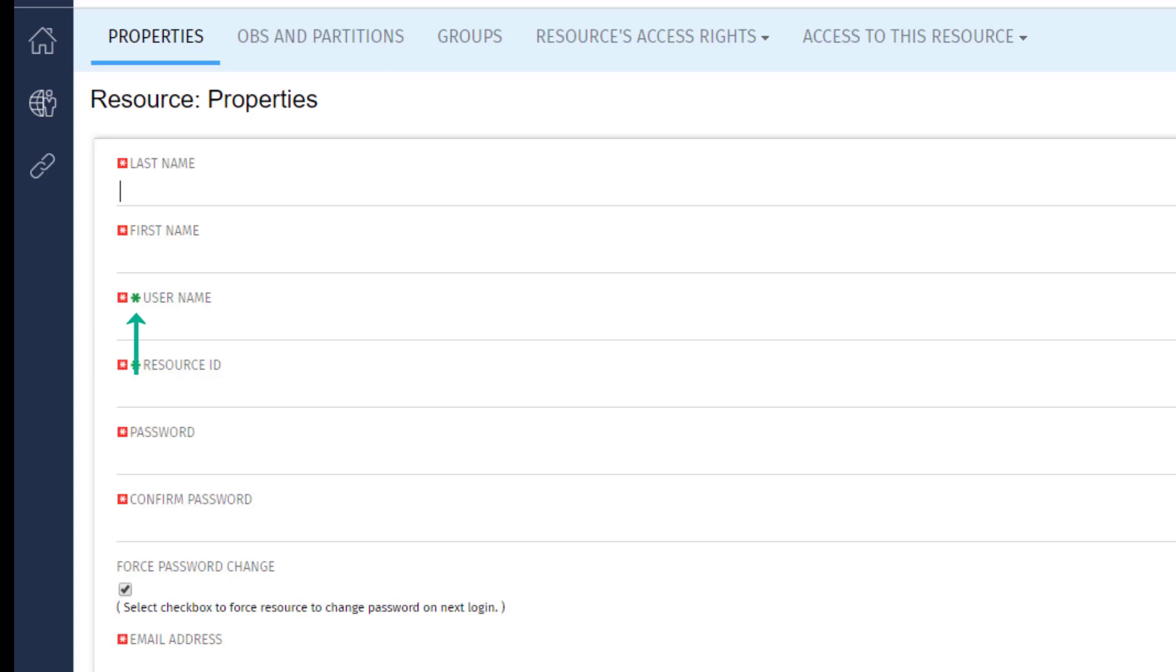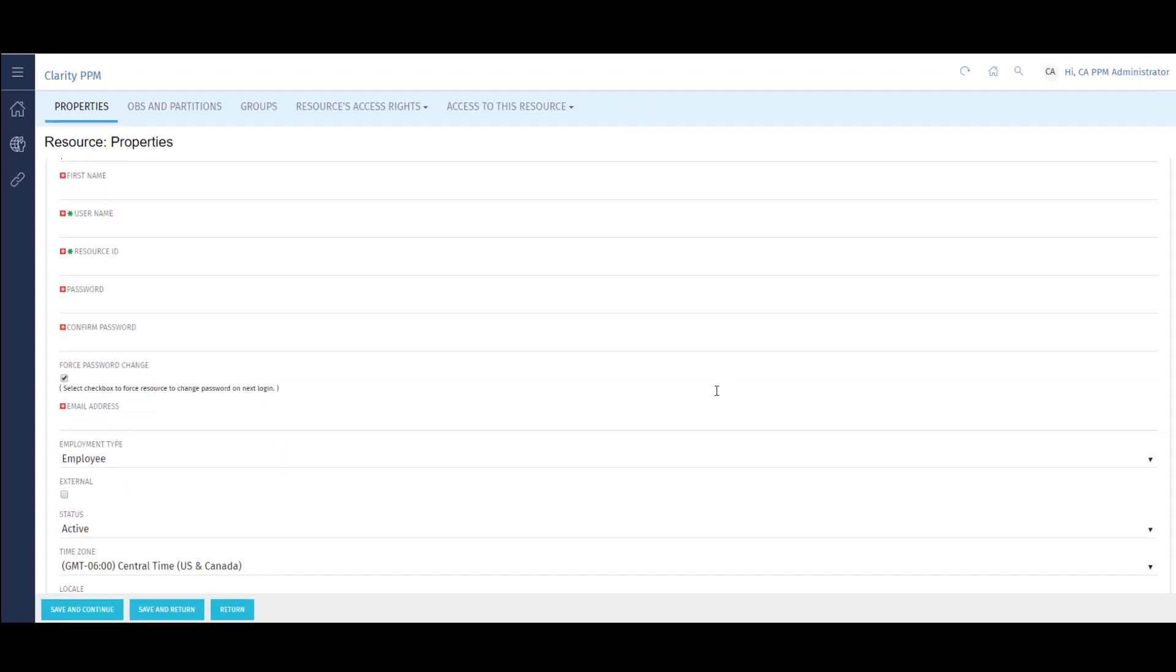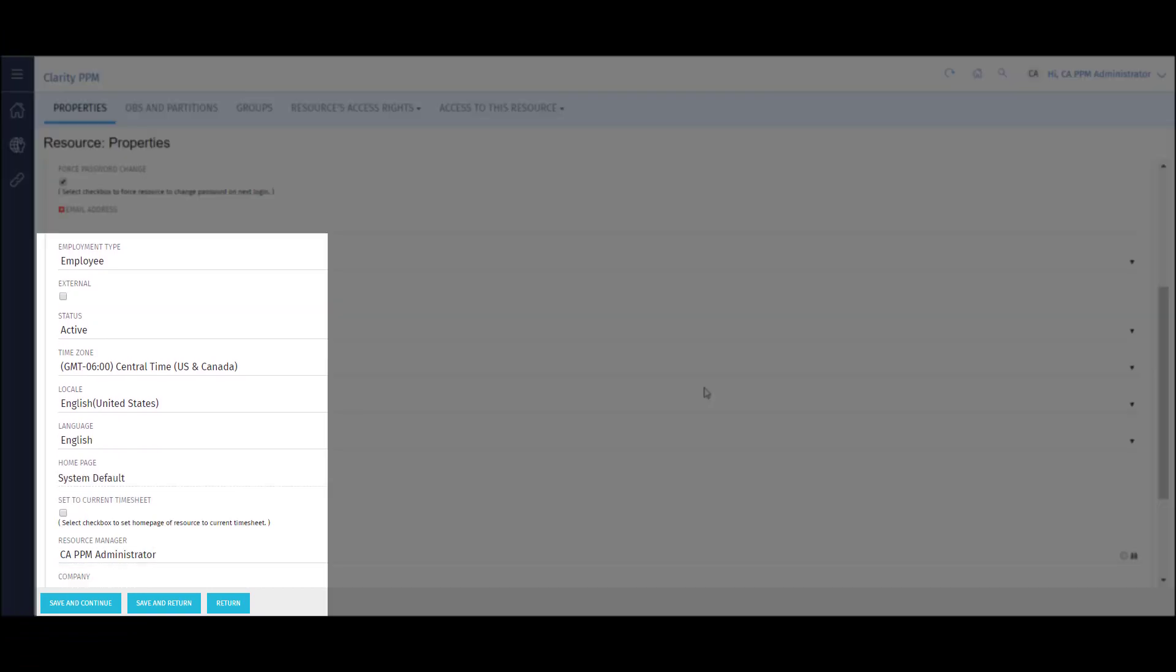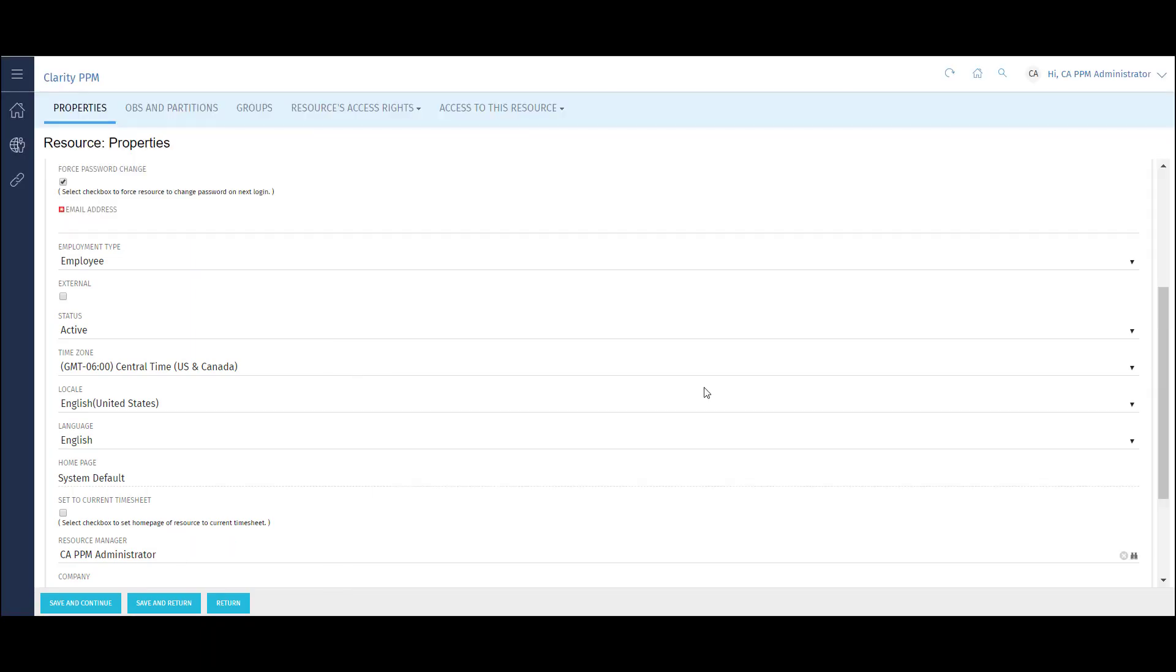The red box indicates that a field is required in order to create the user. The green asterisk indicates that the value in the field must be unique in the system. I can select whether or not the user is an employee or a contractor. I can choose their time zone, language, and locale. I can also input their resource manager. There are a few more fields on the page as well.